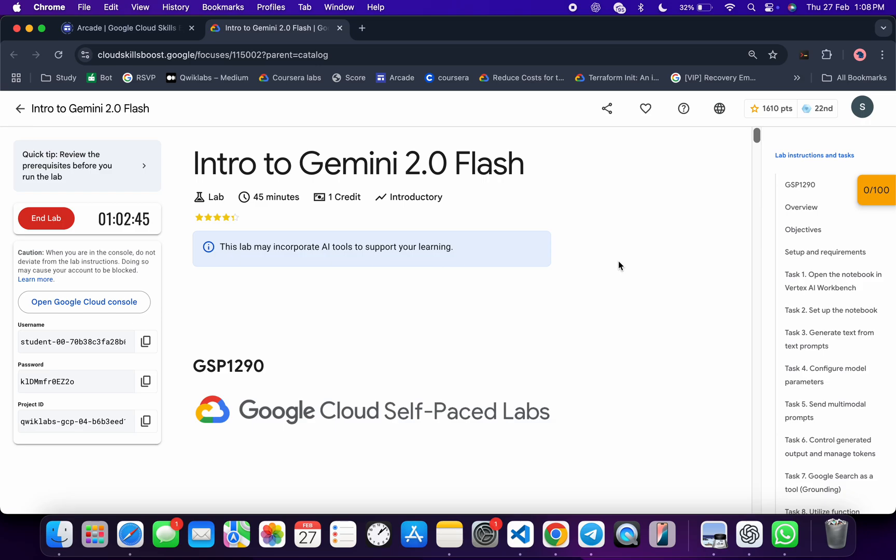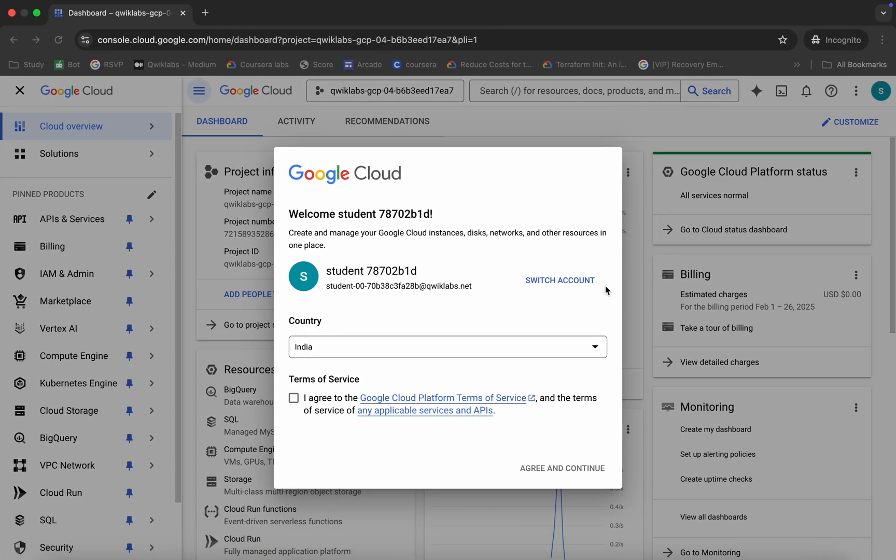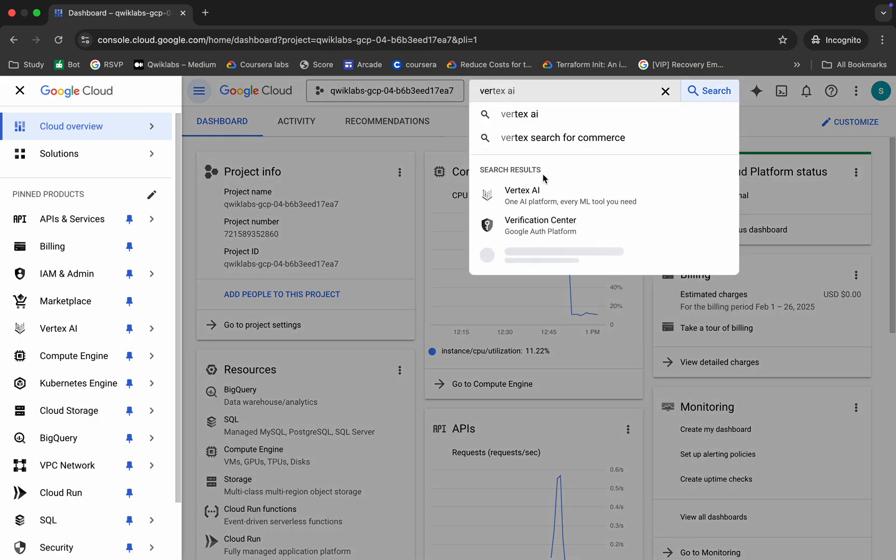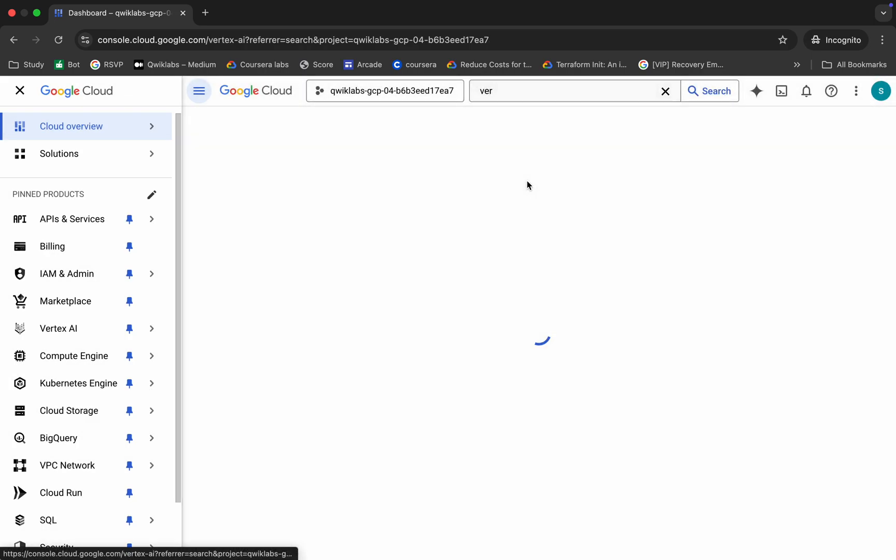I hope you guys are doing absolutely fine. So first of all, just login with your credentials and once you're done with that, come back over here, click on the checkbox, and then click on agree and continue. Now here, search for Vertex AI and click over here.